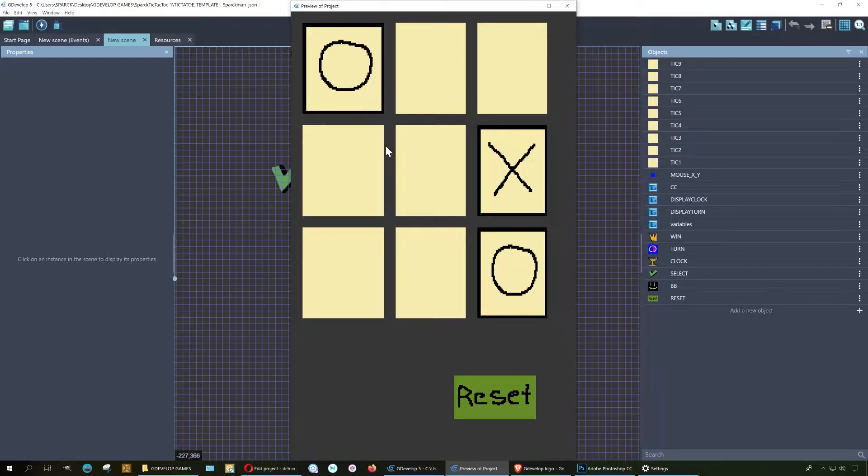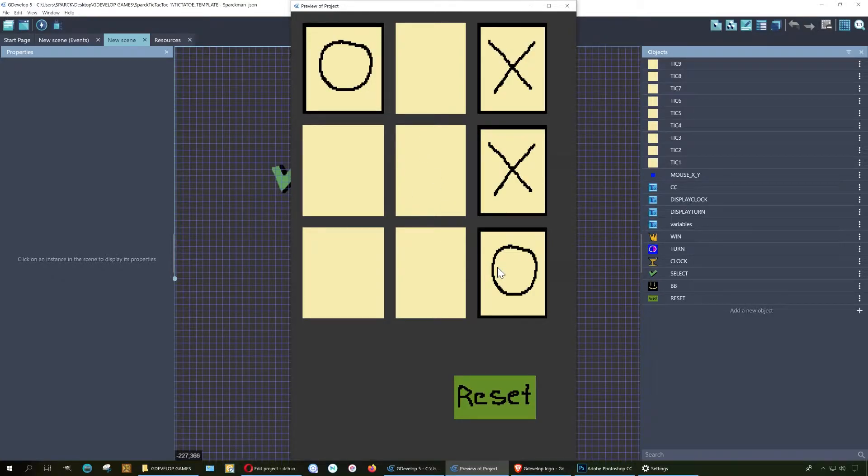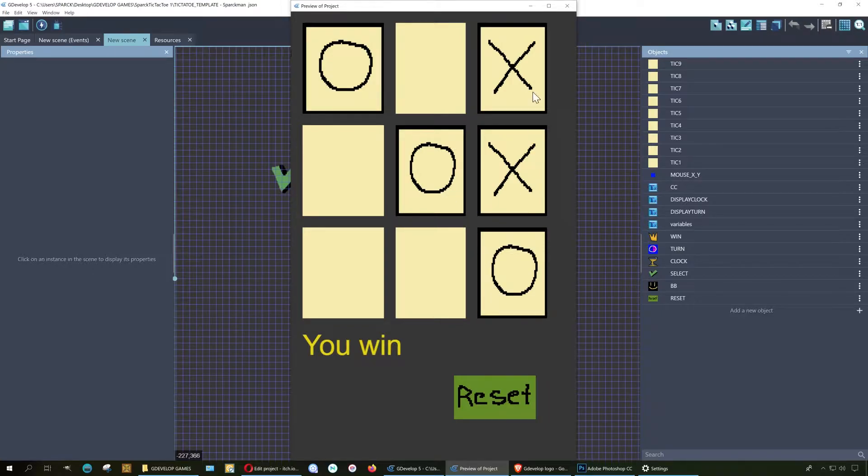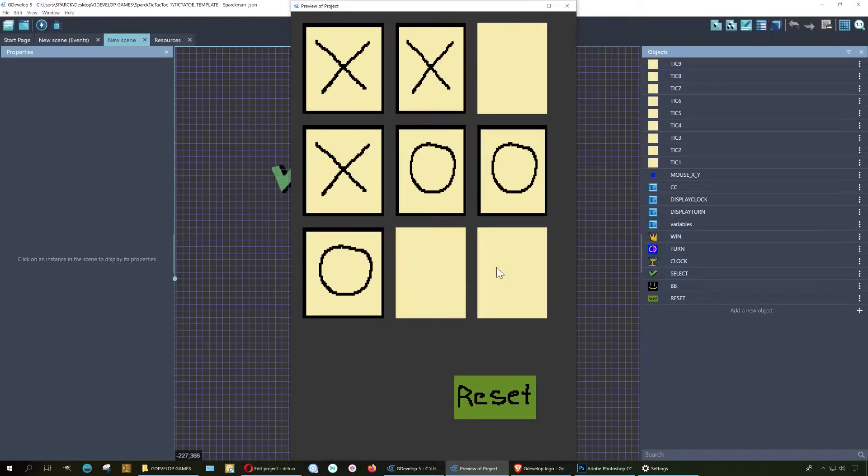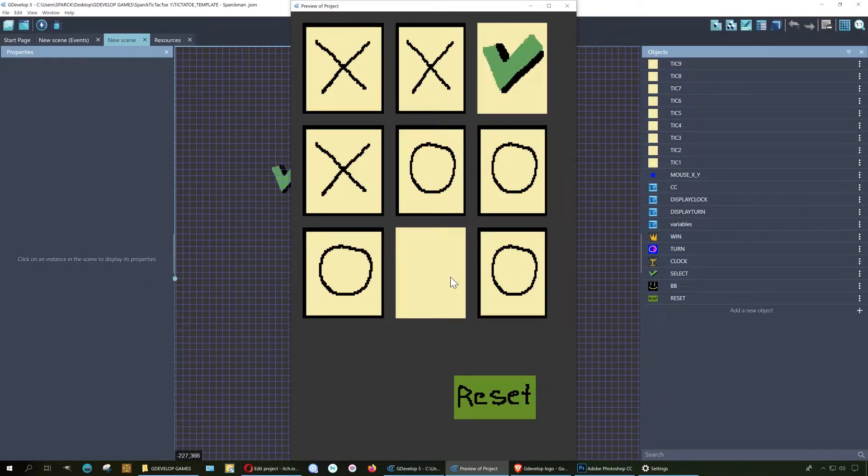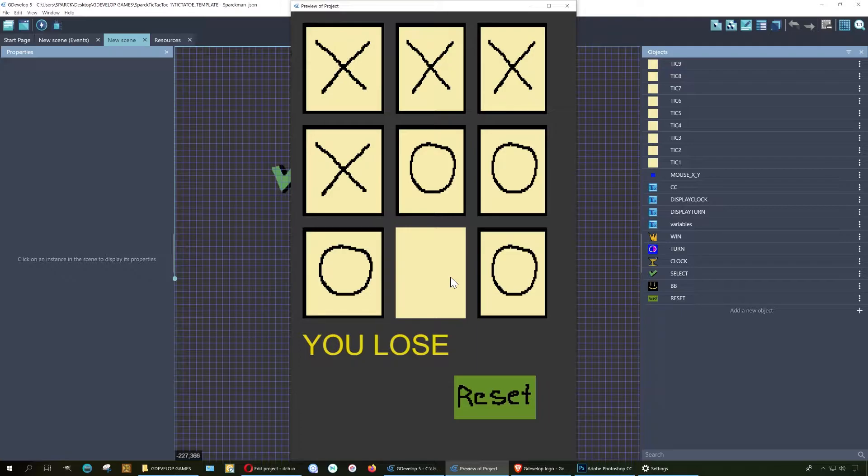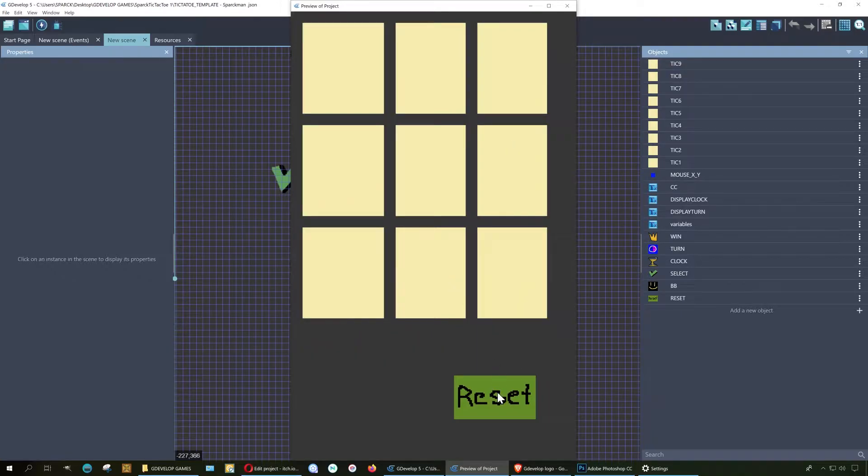So sometimes by accident it blocks you. Let me try this again. I almost won and the computer wins.